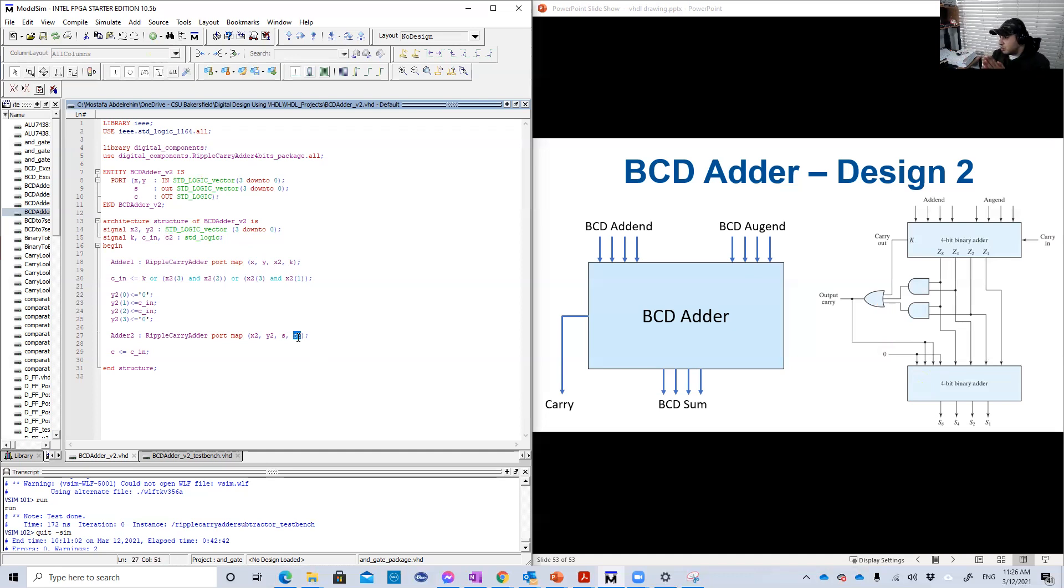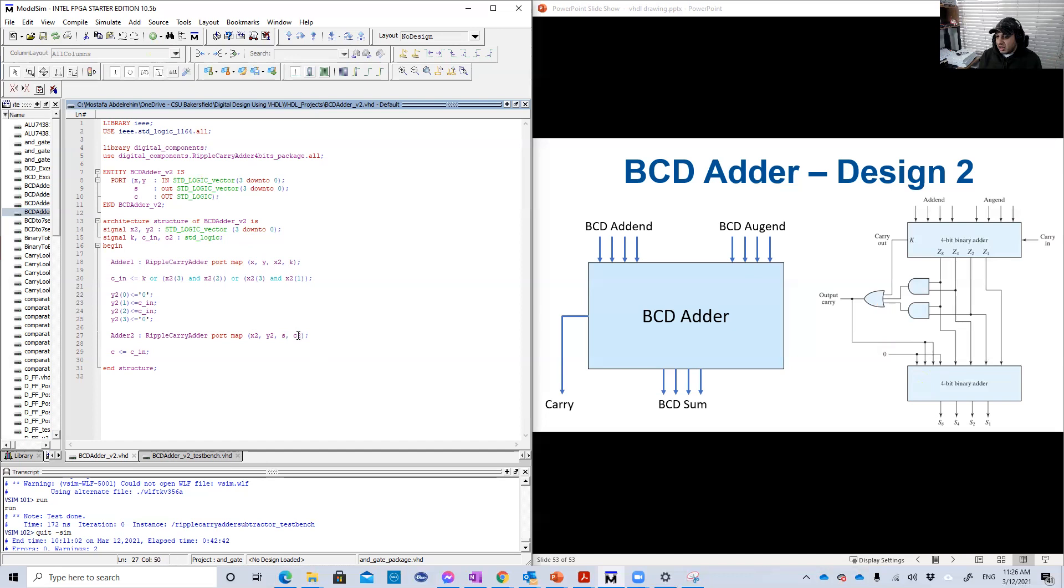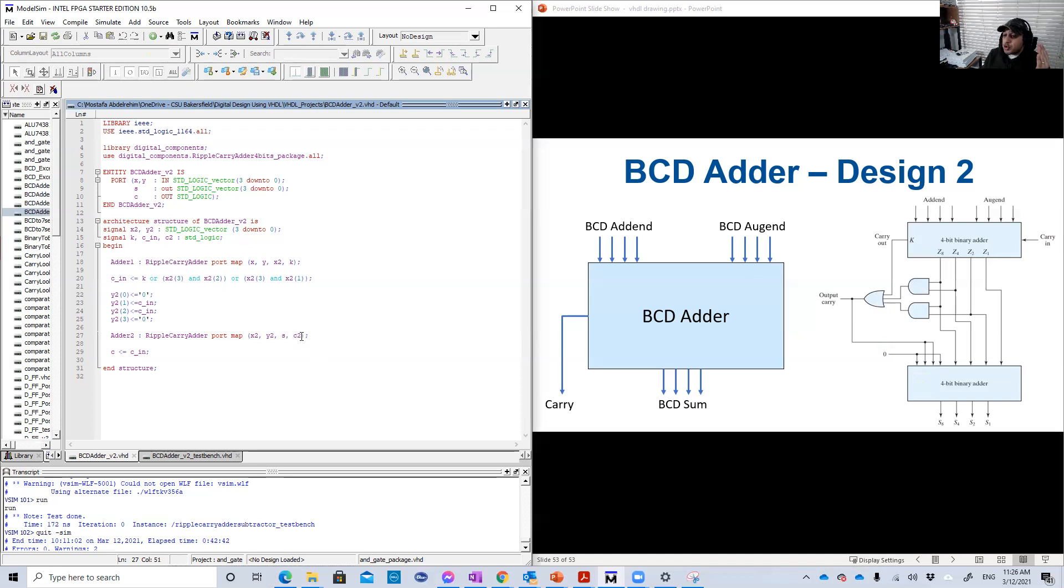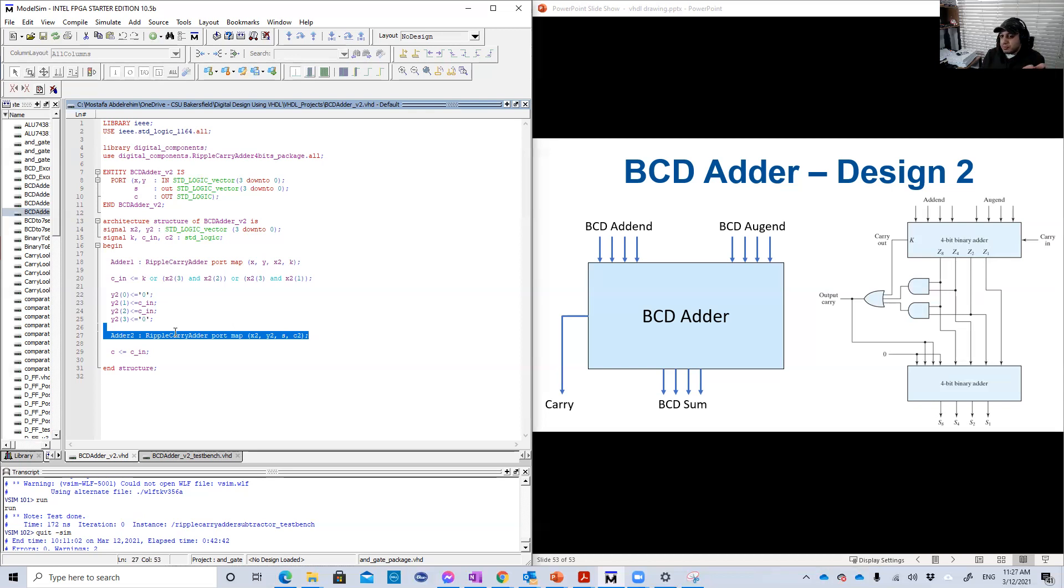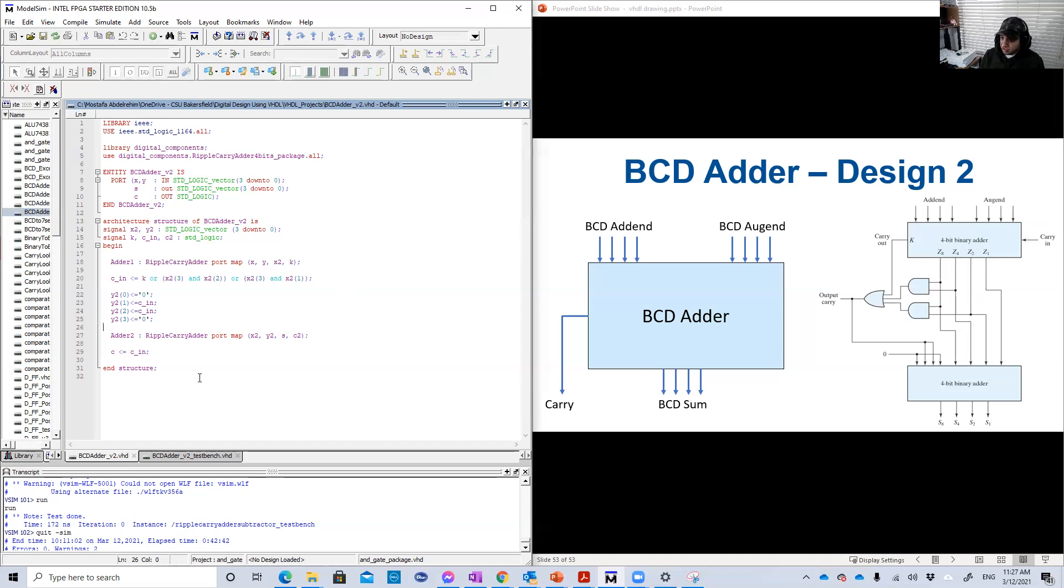So I created here a second signal called the C2 and I just connected to this output. Because you must port everything. I mean, you cannot port map with anything less than, you cannot make a port map. Once you make a port map, you should add all the inputs and the outputs. You cannot leave something float. That's why I created this C2 signal and add it, although I will not use it. I just use it here and that's it. Just because VHDL require me to do that. But it has no other usefulness in this program or this code here.